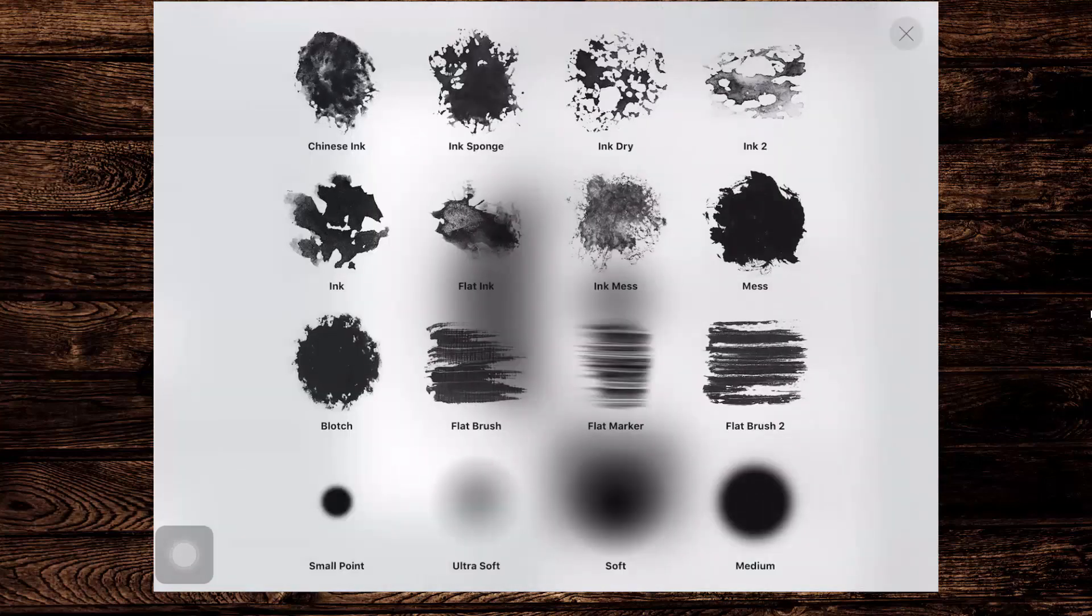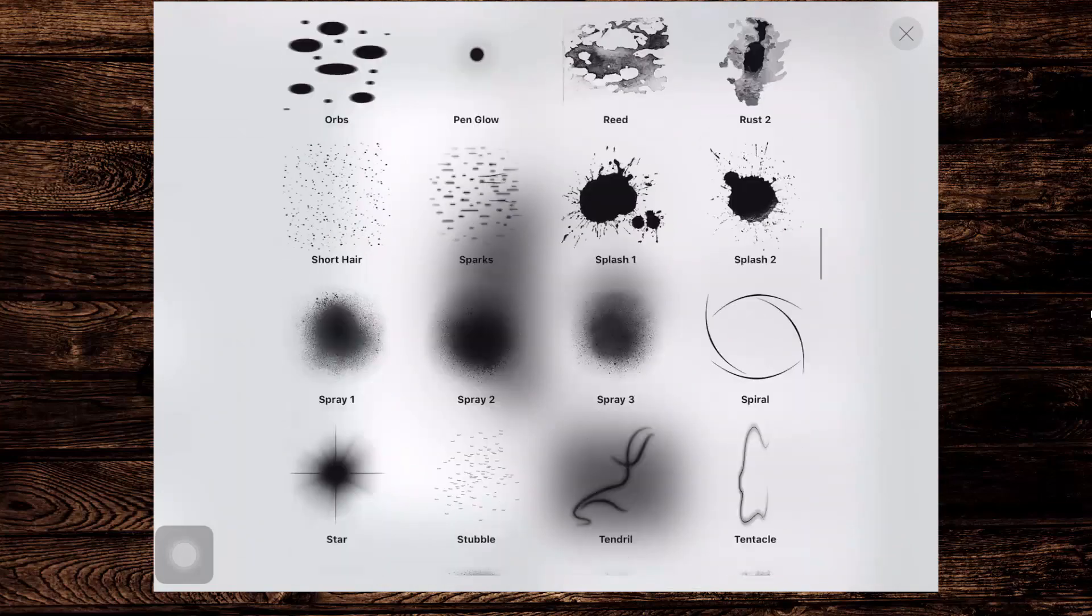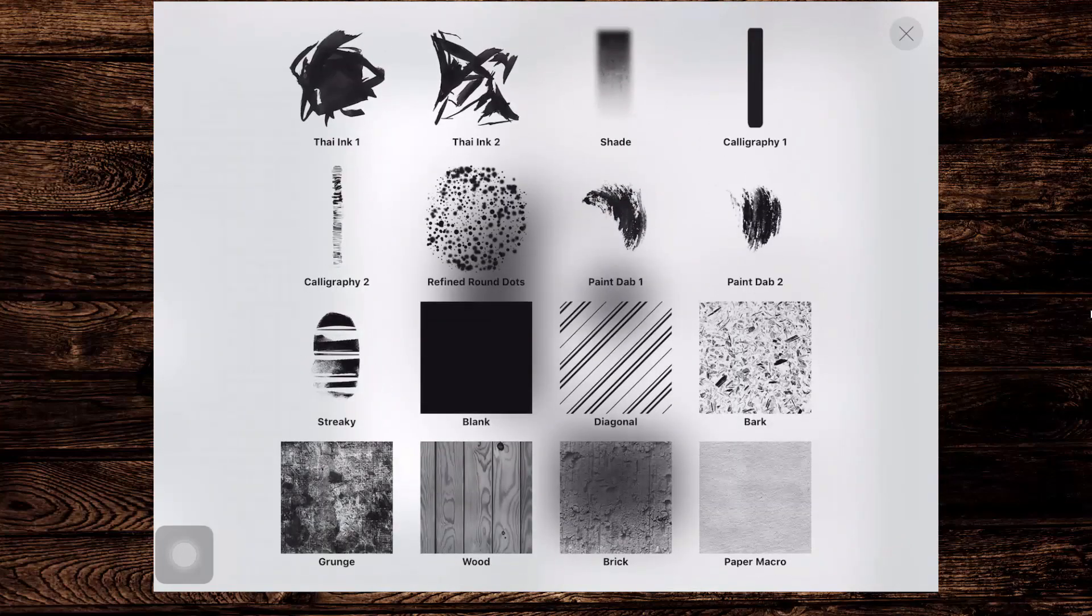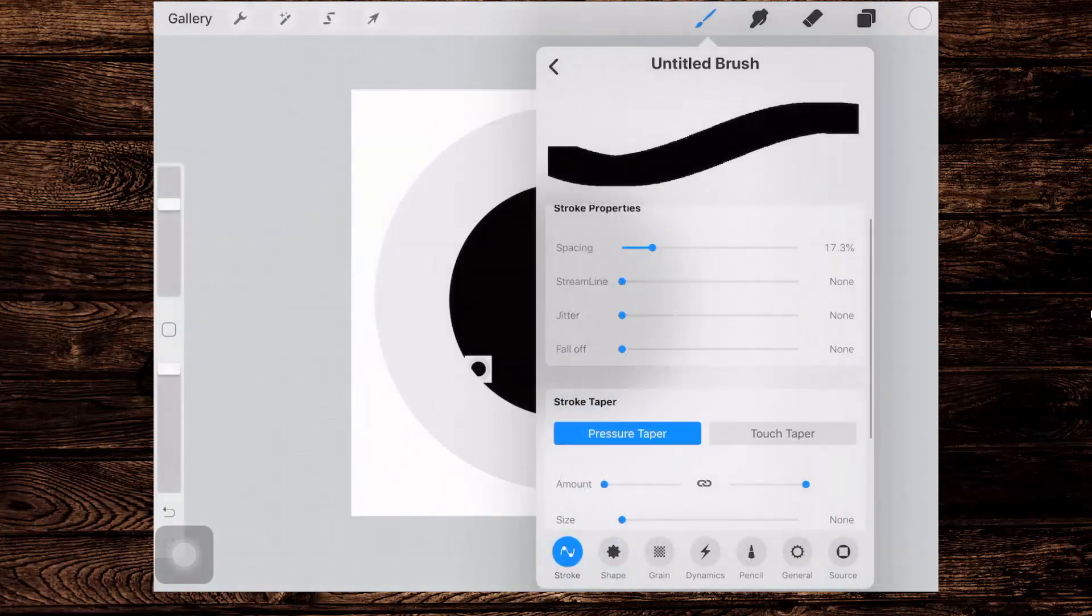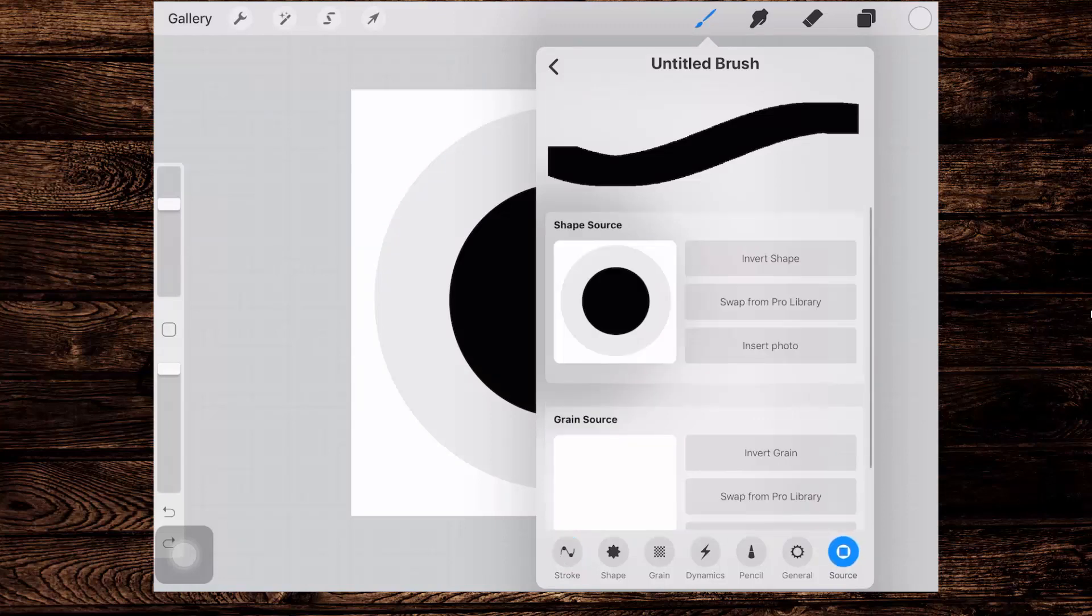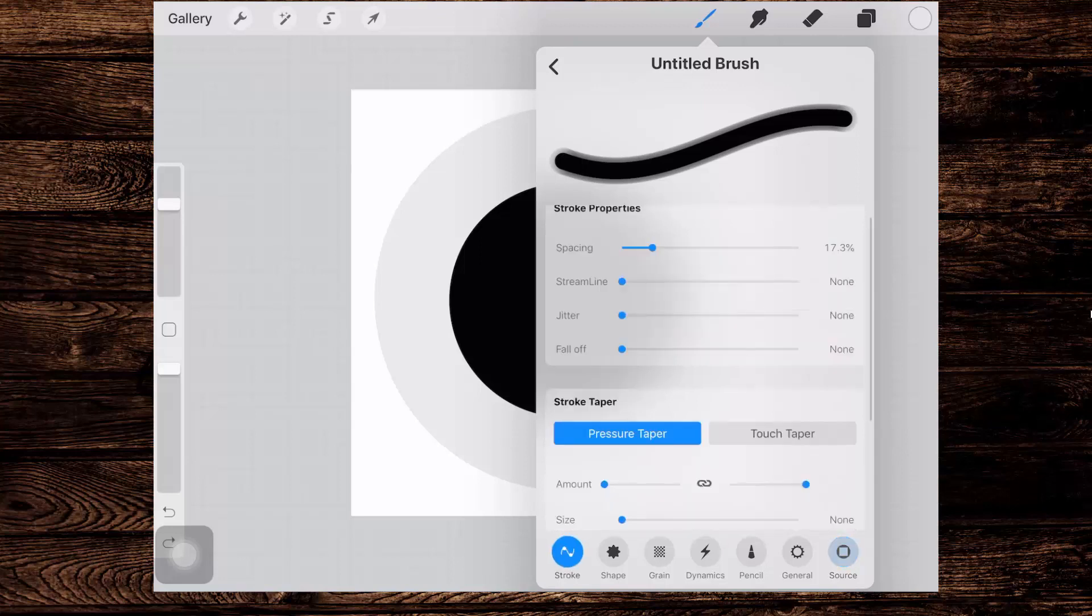For the grain source, I'm going to swap from Pro Library and just choose blank. On my screen, that's black. On your screen, that might be white depending on what interface you're using in Procreate. Now we need to go back to source and I need to invert this shape because I need a white center and I need to practically not be able to see the grey outside at all. So I'm going to stroke. I'm going to set the spacing down to zero so there's no space on this brush at all.